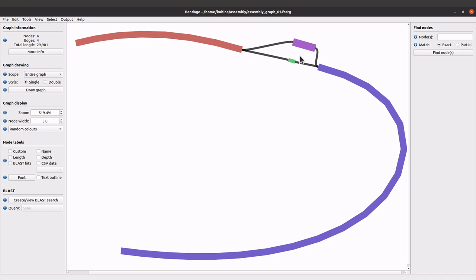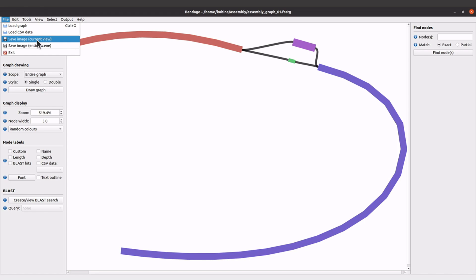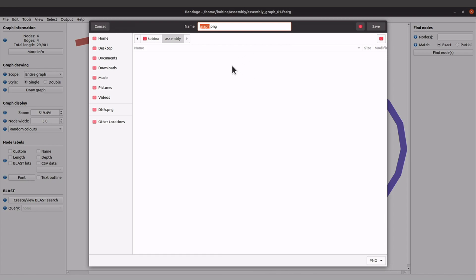Once you are okay with your graph and done, you can also export the graph as an image. You have to come to File and then come to Save Image Current View or Save Image Entire Scene — that is up to you. I'll use Save Image Current View, so click it. By default it will be saved where your assembly graph is located. You need to give it a name. The default file type is PNG, but you can come to this side and select a different one — we have JPEG and also SVG. If you want to do manual editing, I suggest you save it as SVG and then use tools like Inkscape to edit and add other details.